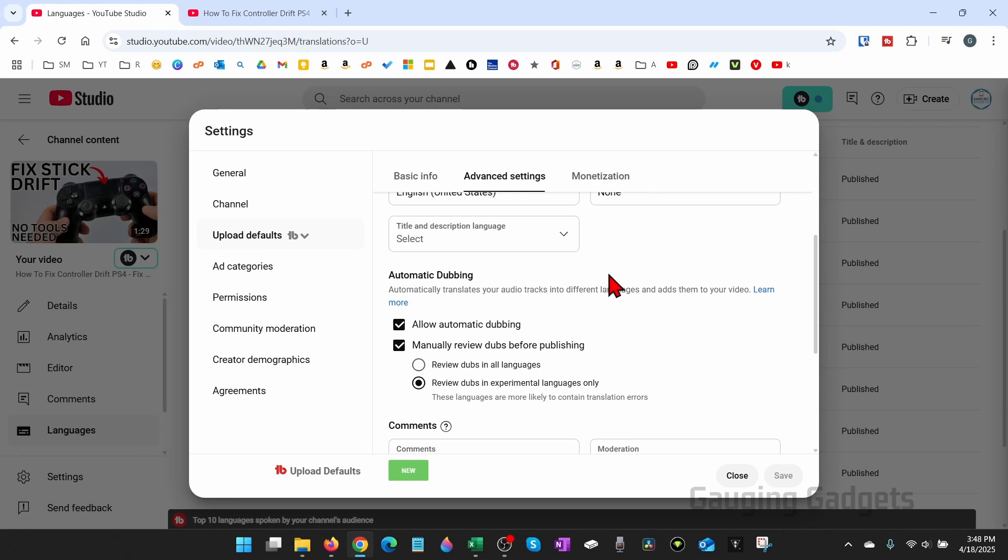From here you have two different options. You can review all the dubs before they're actually published to your YouTube videos by selecting review dubs in all languages, or if you want to completely disable or turn off automatic dubbing...